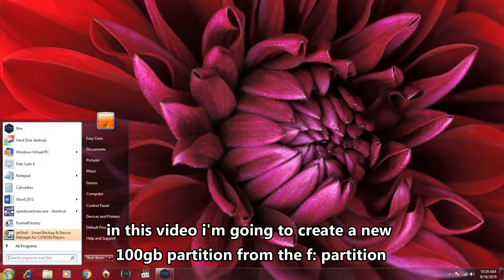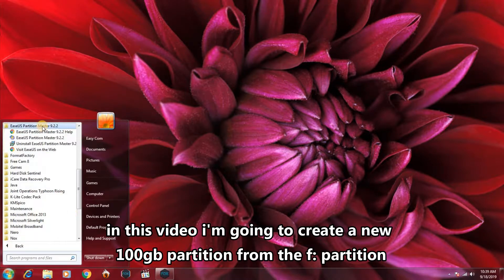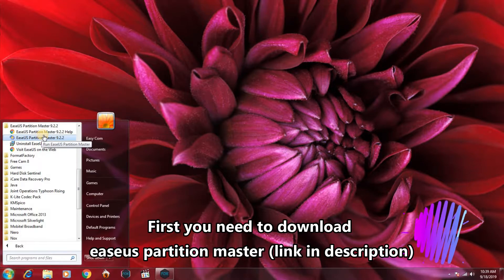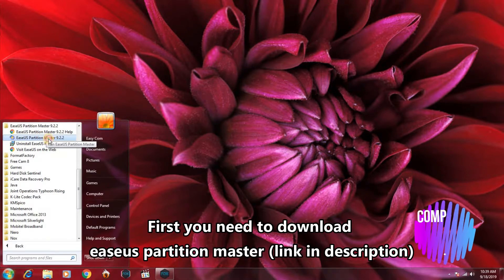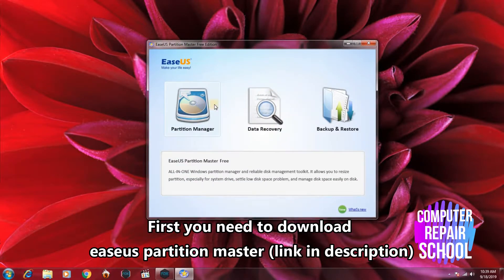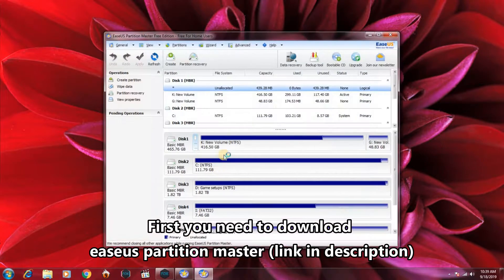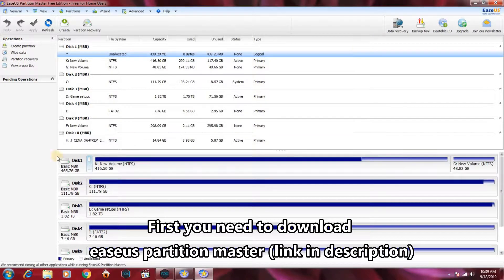EaseUS Partition Master is a software — I've got a link down in the description. Go ahead and click on it. This will open up the Partition Manager, Partition Master, to manage your hard disk.